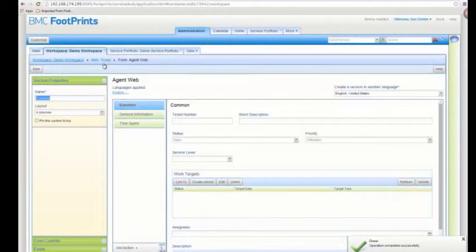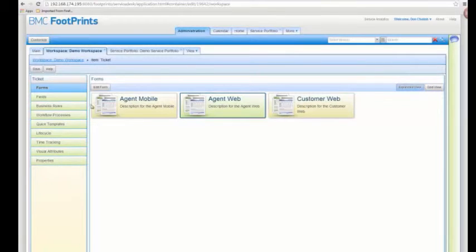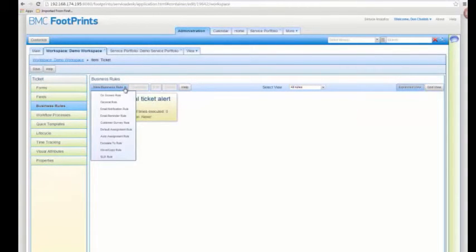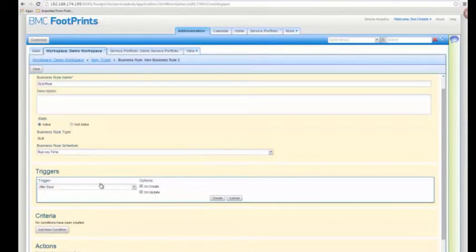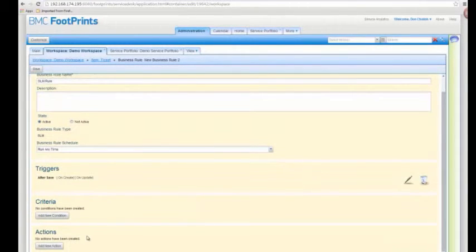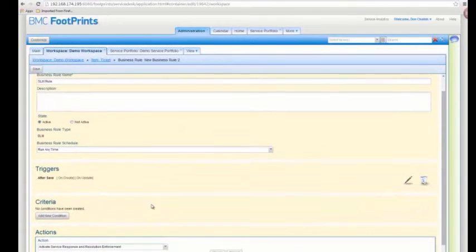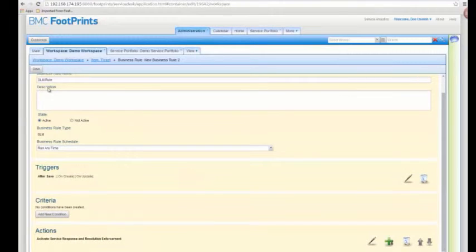The next step in the workspace is creating the rule that's going to do all the matching and automatically create the work target and link it back. Under business rules, there's a specialized service level management rule that eliminates some options to make it more targeted. I called it SLM rule. For triggers, we want this to happen on create and on update after save. No criteria because we always want it to happen. The action is already selected — activate service response and resolution enforcement — and then I can save the rule.